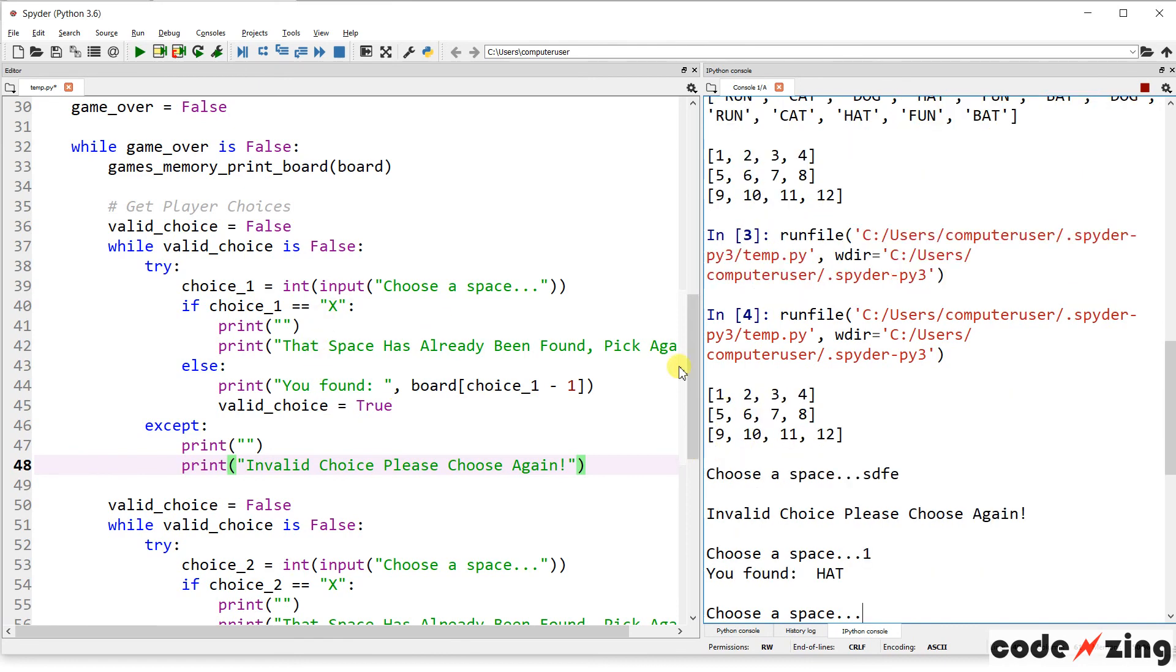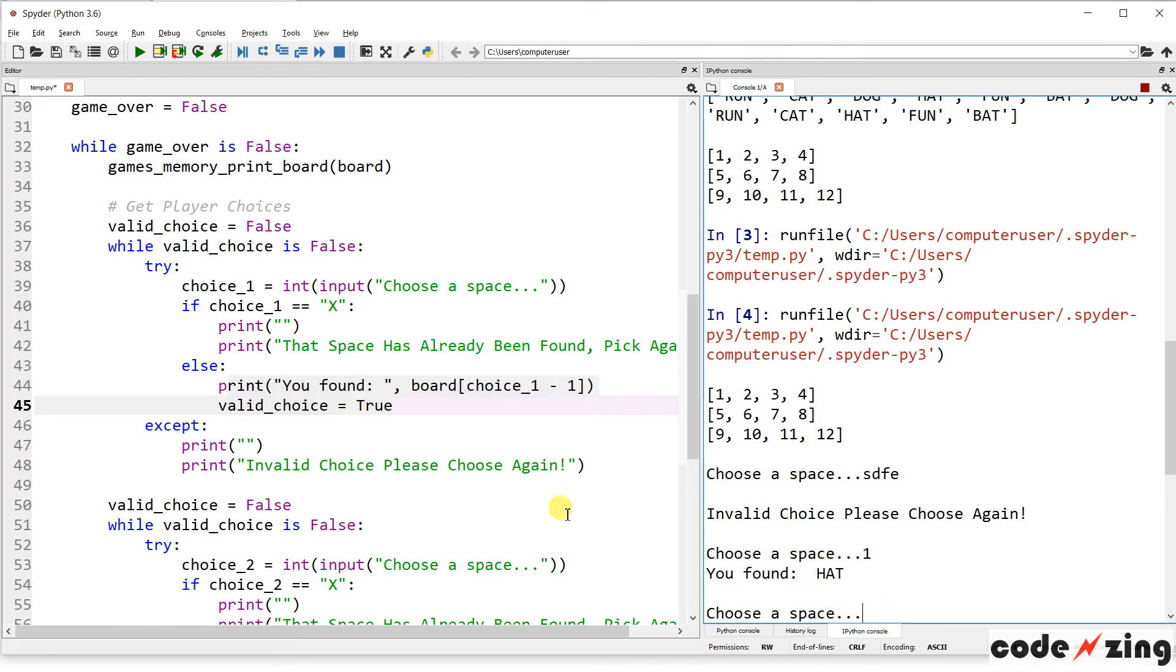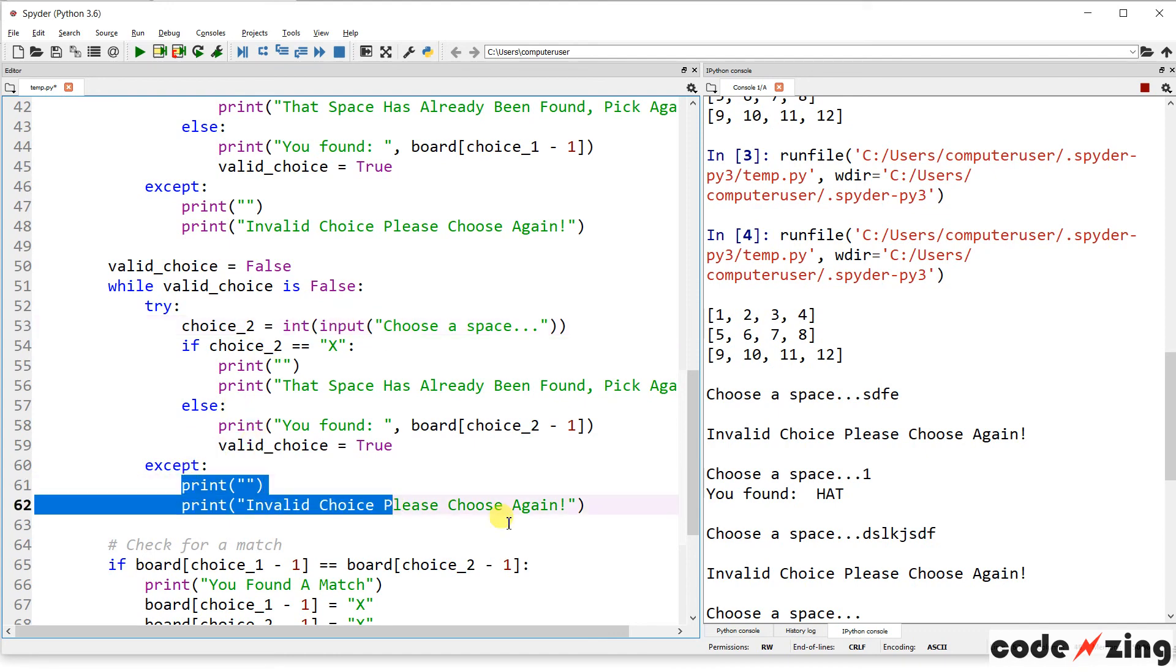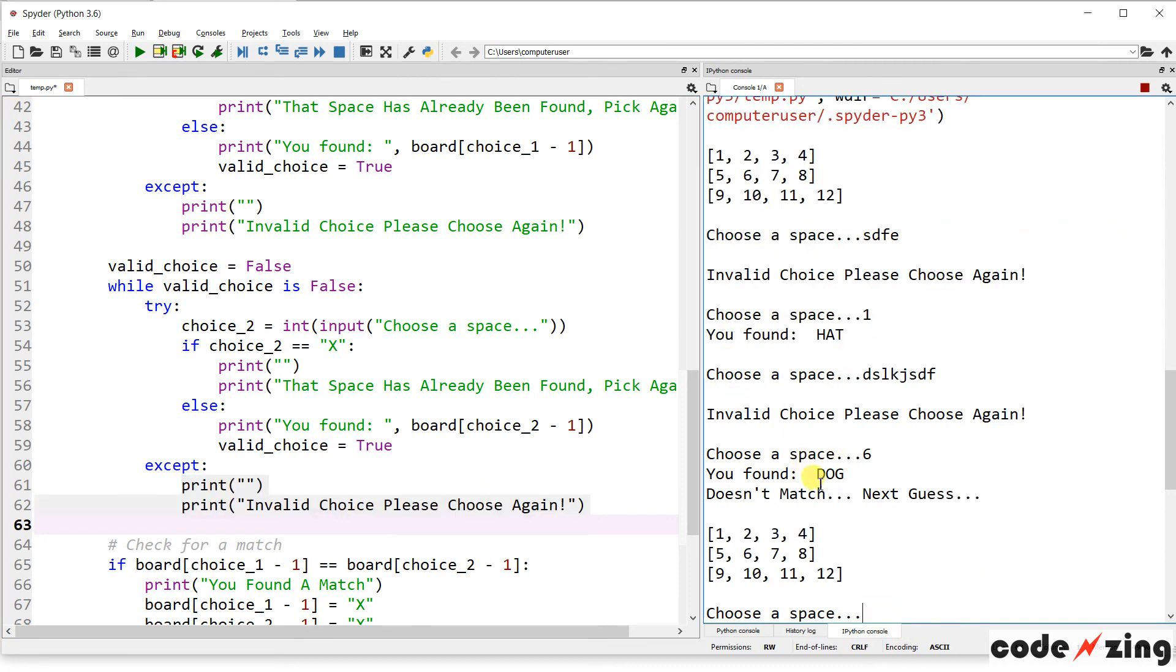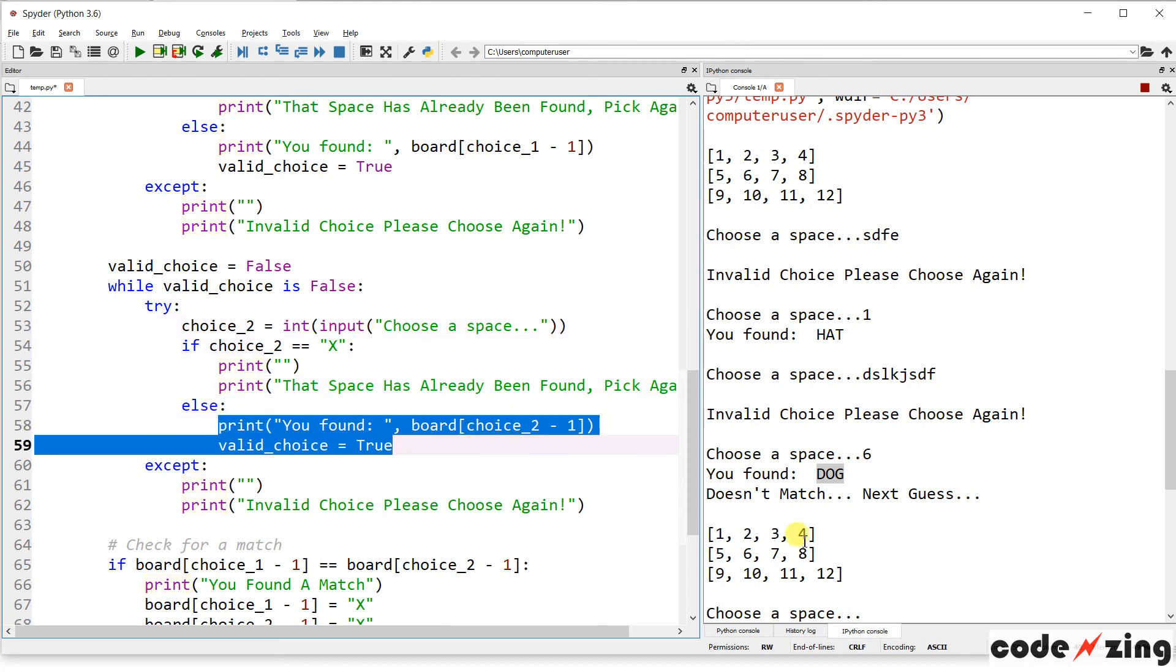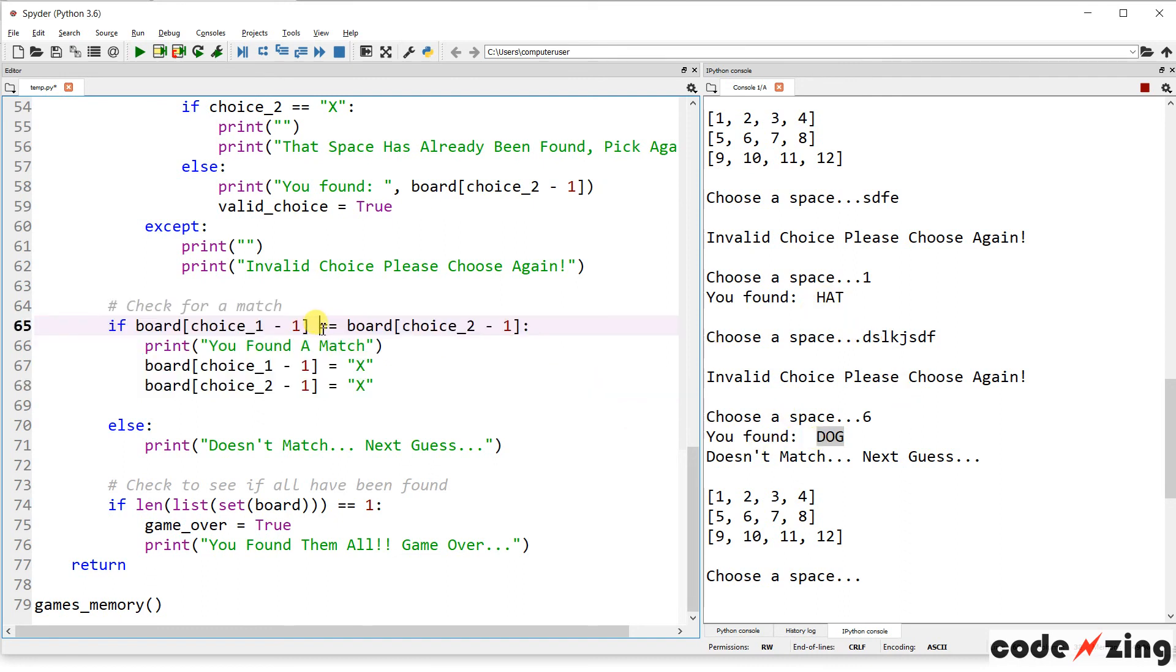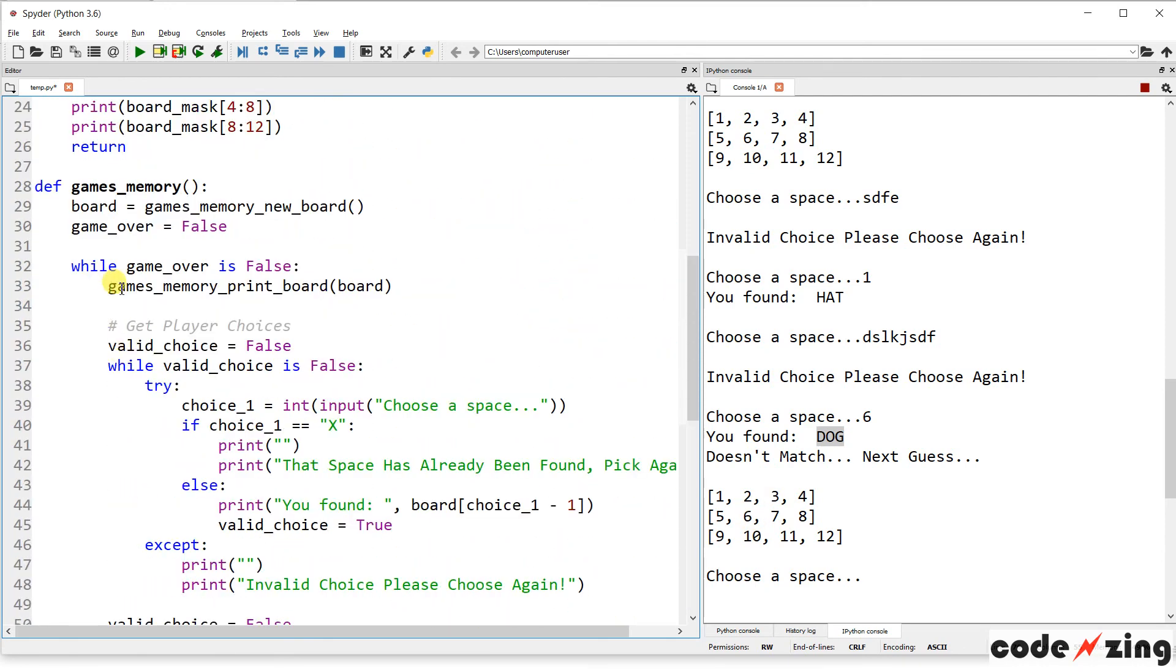Let's say I make a valid choice. We'll choose space number one. So I made a valid choice that wasn't x already. So it says you found, and it's showing me what was beneath there. I found a hat. And now it's asking me to choose again, which is down here, doing the second choice. And again, if I type in nonsense, it tries to set my text to an integer. It can't. And it goes down to the accept clause and prints invalid choice. Please choose again. If I successfully pick something, let's say six, it will tell me dog. So down here I found dog. So I made a correct choice. It was an integer. It wasn't already an x. And so it prints you found and told me what I found a dog. Moving down to the bottom, it's checking to see if my first choice hat equals dog. And that's with the two equals. So if my board choice one equals board choice two, then it'll say I found a match. But I didn't. So it says doesn't match, doesn't match next guess. And then it does check this to see if the game is over. It's not. And so it loops right back up to the top. And it's going to keep doing this while loop until the game is over.